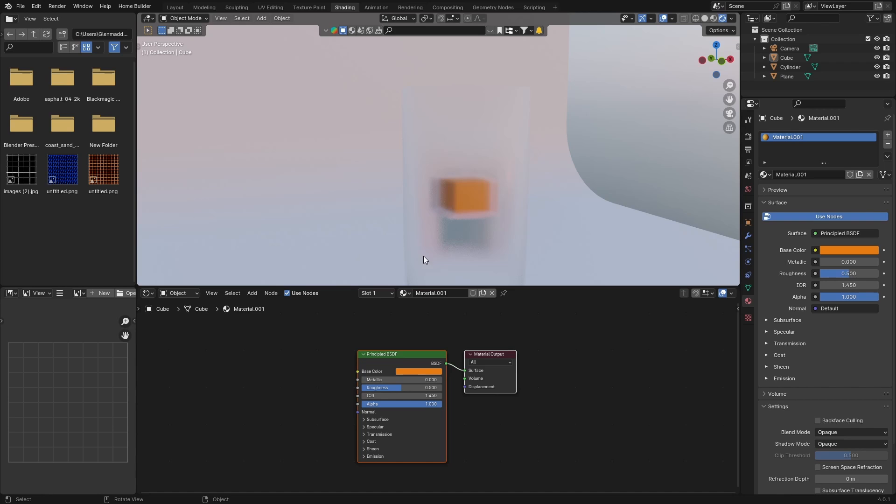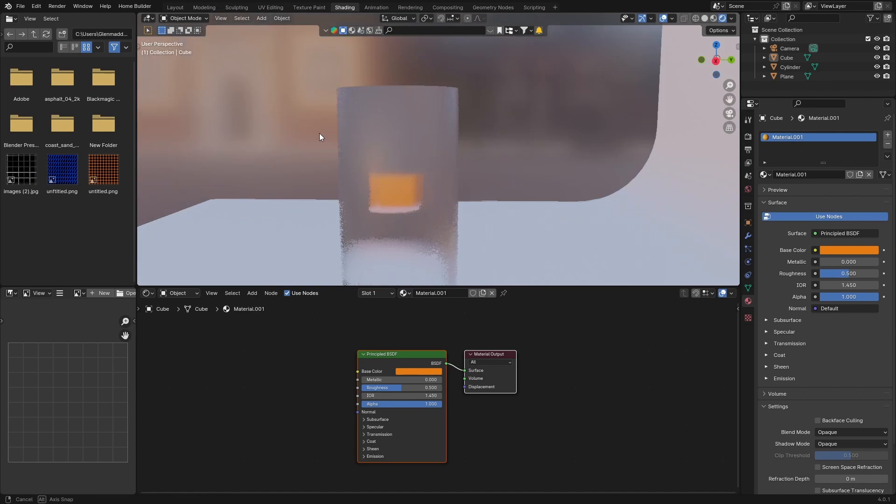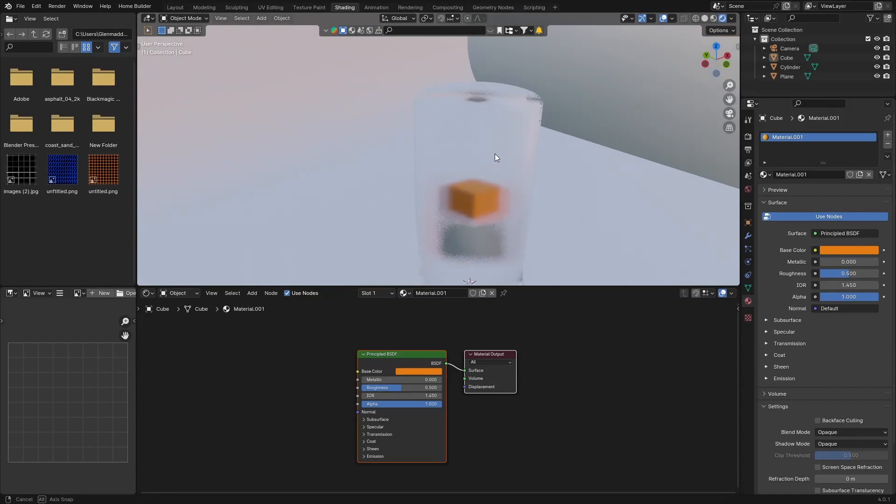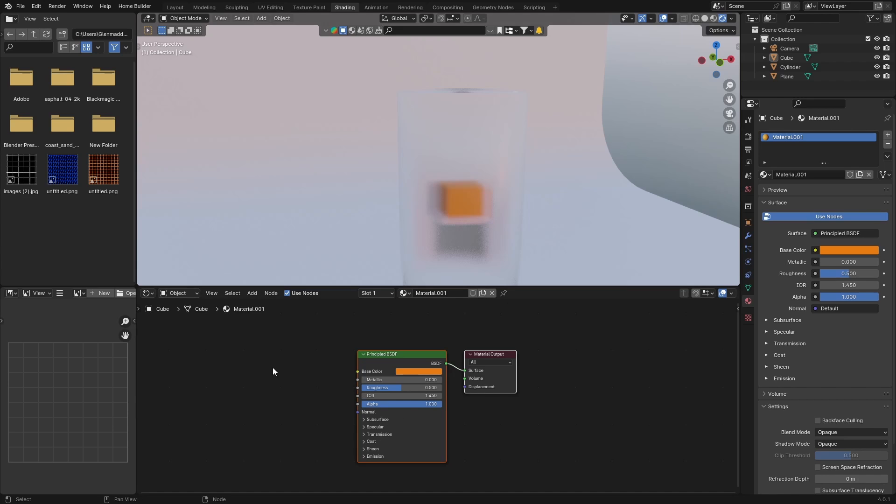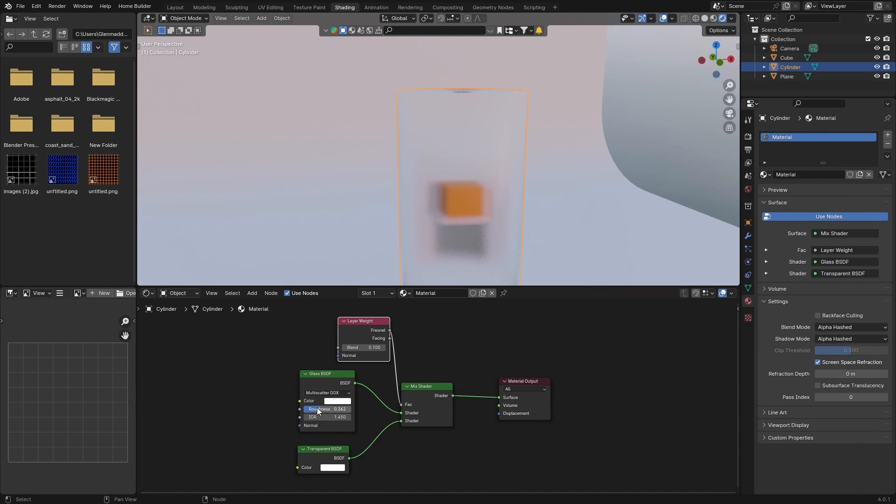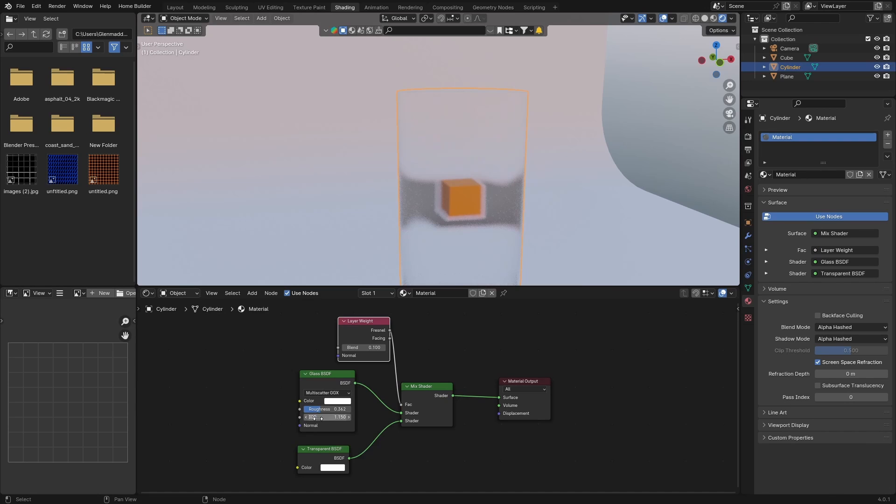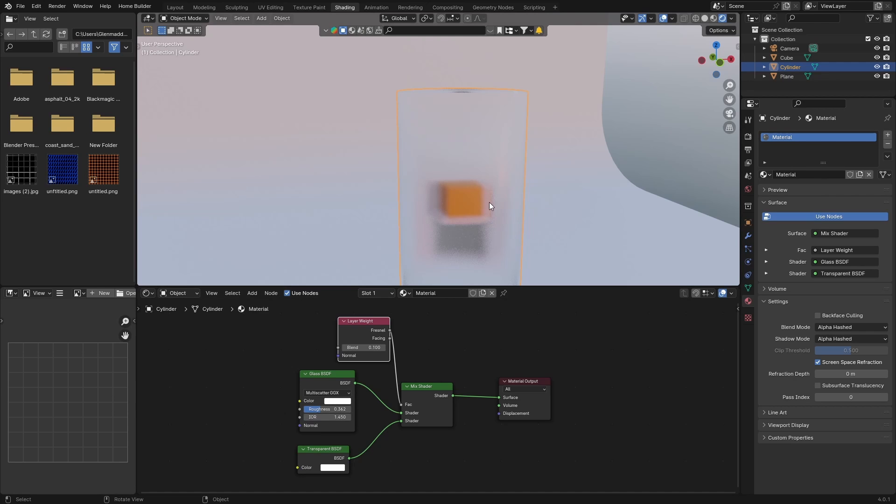We'll change everything but it looks pretty cool. It's like a nice glass material. And if you really want, you can click on this and just play with the IOR. But 1.450 is the IOR value for glass. That's what it is by default, which looks good.